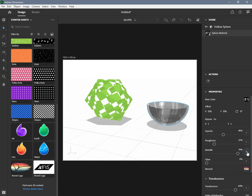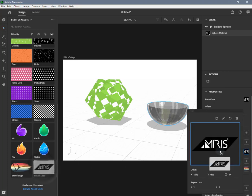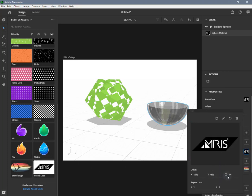You can control the position, rotation, and scale of the material. All images used in a property can be transformed together in the material properties. Apply transformation in position, rotation, and scale of the material.